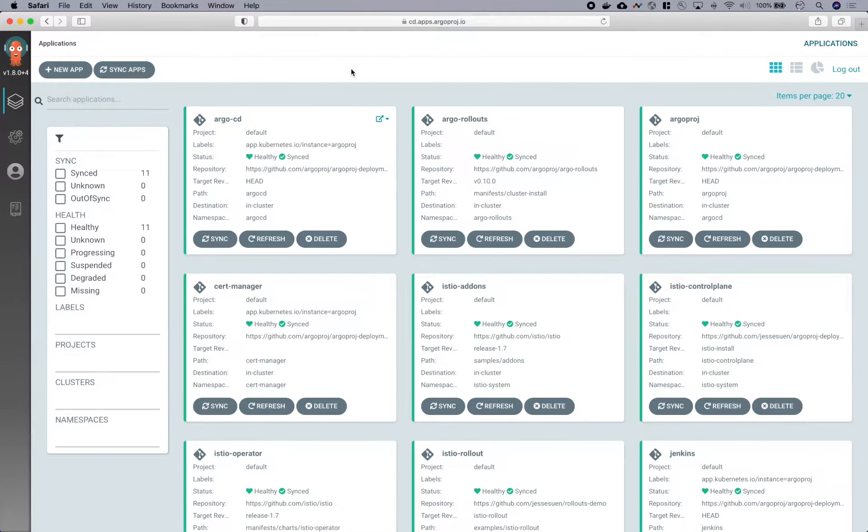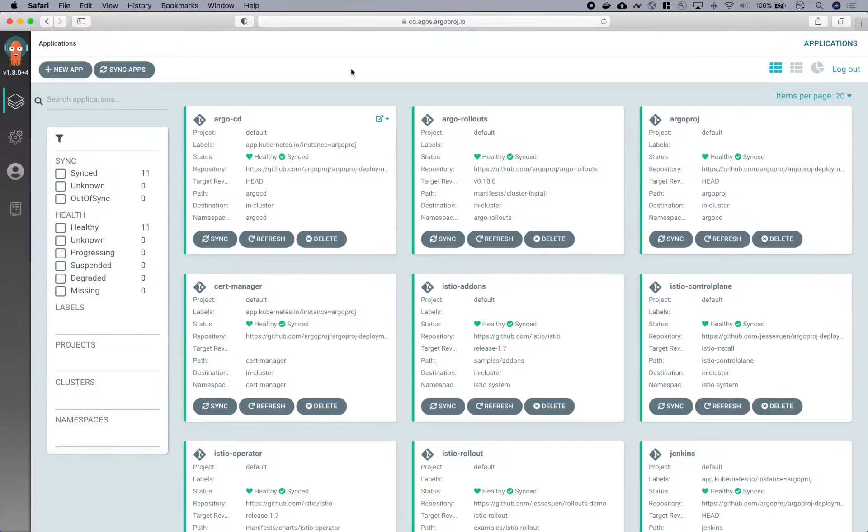And now we'll do a quick demo of Argo CD. This is Argo CD's user interface. Here we are seeing the various applications that this Argo CD is currently managing.